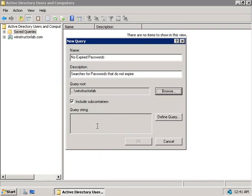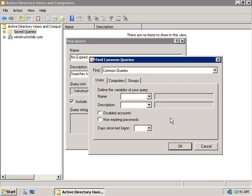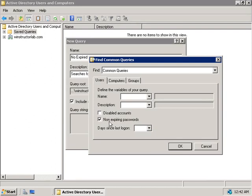And our final step down here is to define a query. So we'll click on the Define Query button, and this will pop up the Find Common Queries dialog box. As you can see from this drop-down list here, it defaults to Common Queries, which is going to search for users, computers, or groups. Now a moment ago, I said we wanted to search for any user account that has the password never expires box checked in the properties of the user account. So this query is a pretty simple one. All we need to do is check the non-expiring password box here and click OK.